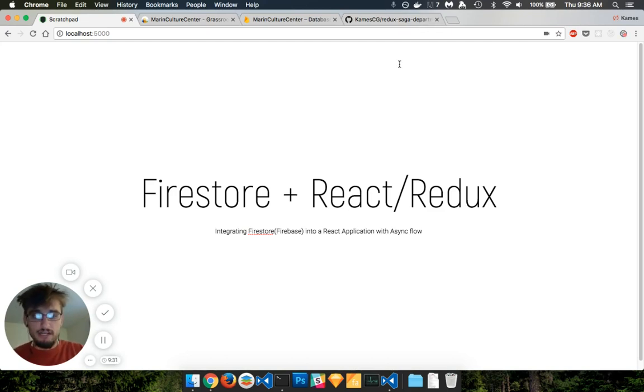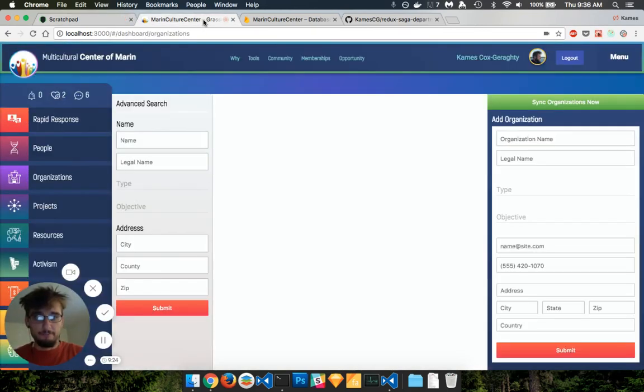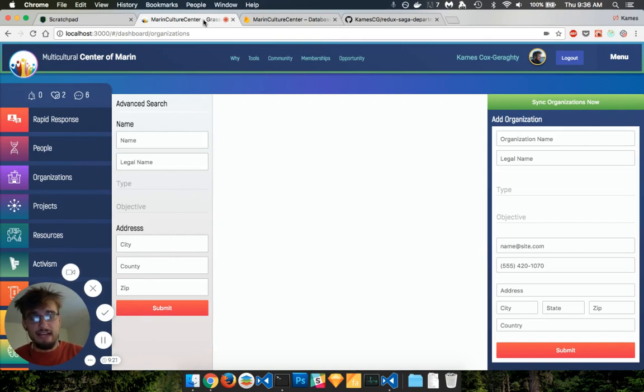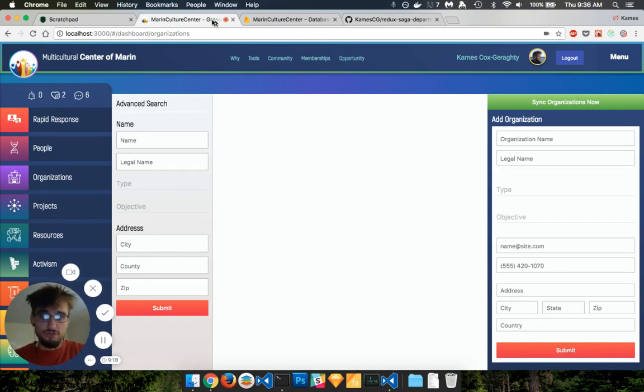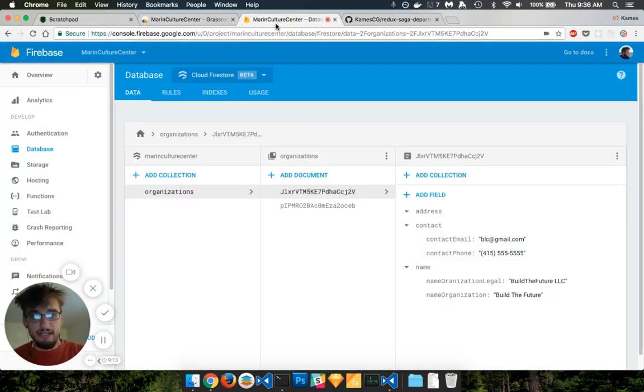So let's jump right into it and kind of see what I'm working on so far. So I ported over an existing application that I have that's using the real-time database over to the NoSQL database. And that's what you're going to see on this tab right here.